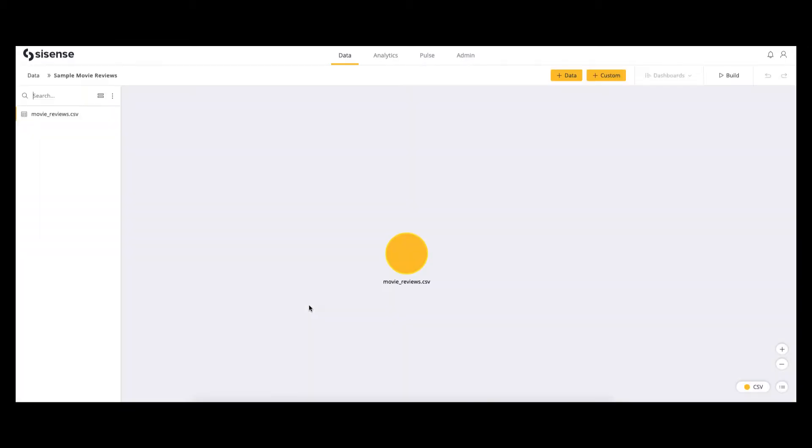From basic data prep, cleansing, or even advanced machine learning, now you can unleash powerful data transformations with new custom code in Sisense using Python.